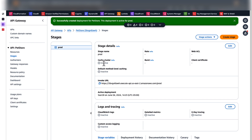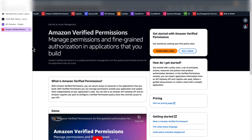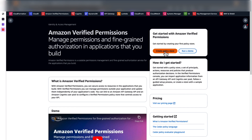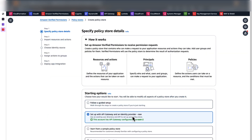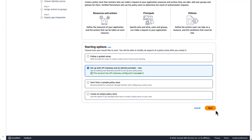Just to reiterate on the use case: our API has GET and POST methods. I want to secure this API based on the users' group membership. Admin users should have full access to the API, while users belonging to the user group should only have read access. I am going to use Amazon Verified Permissions to achieve this. Navigate to the Amazon Verified Permissions Management Console and click Create Policy Store in the top right.